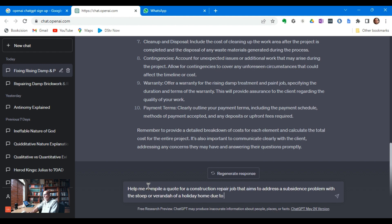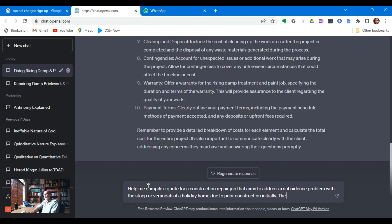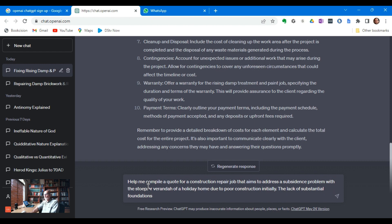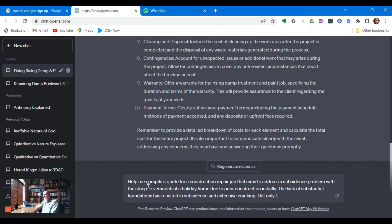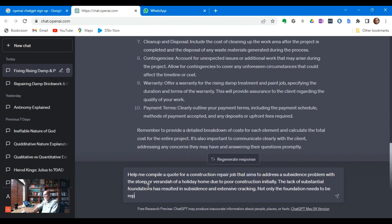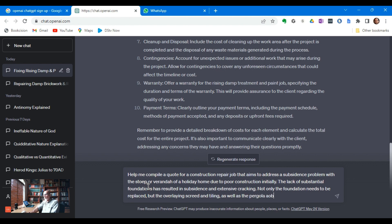Due to poor construction initially, the lack of substantial foundations has resulted in subsidence and extensive cracking. Not only the foundation needs to be replaced, but the overlaying screen and tiling as well as the gola above.